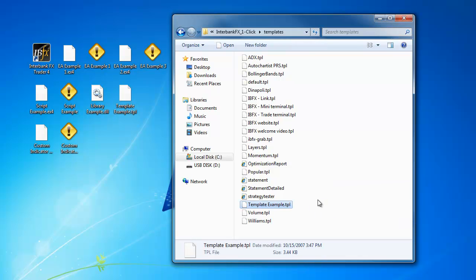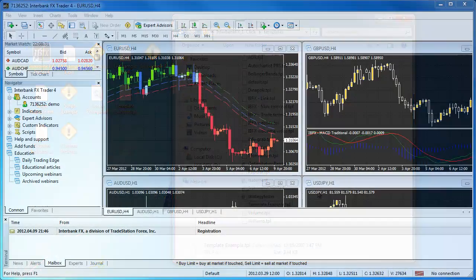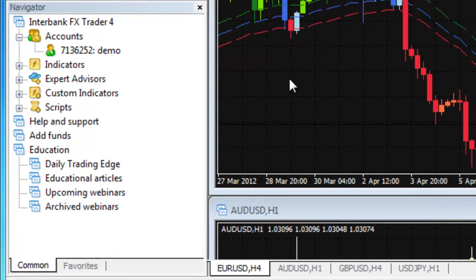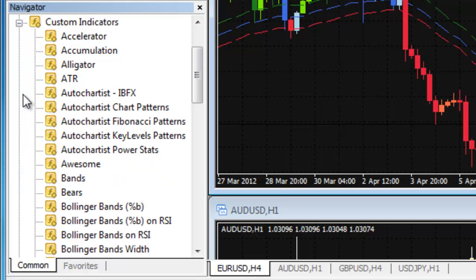Again, if you have had your trading software open during this process, you will need to close the program and re-open it for the software to recognize these new files. Once the program has re-opened, go to the Navigator window and look in the Custom Indicators list for the custom indicator you added.